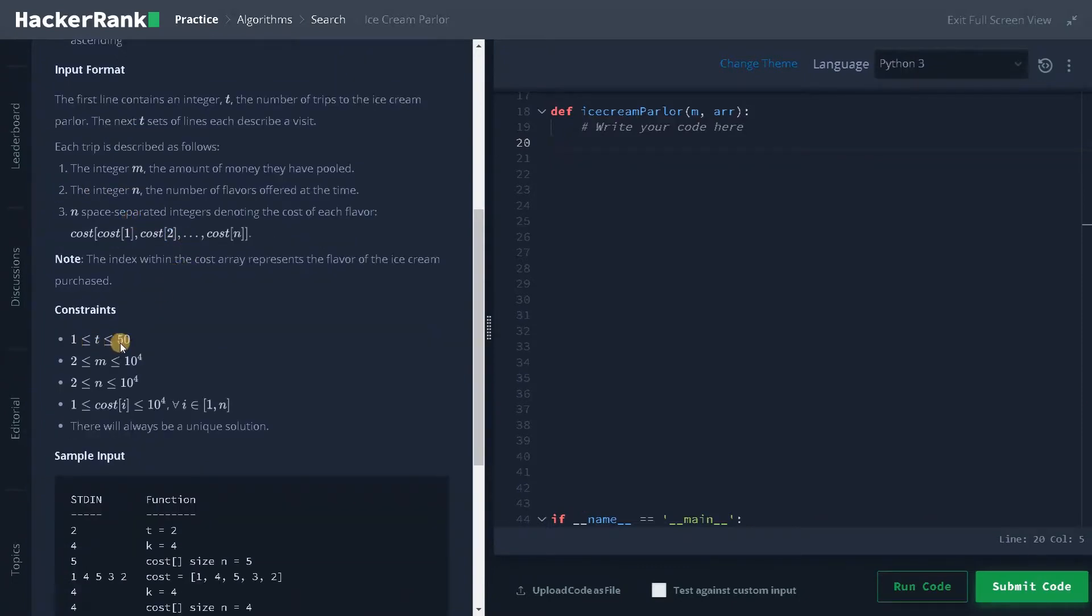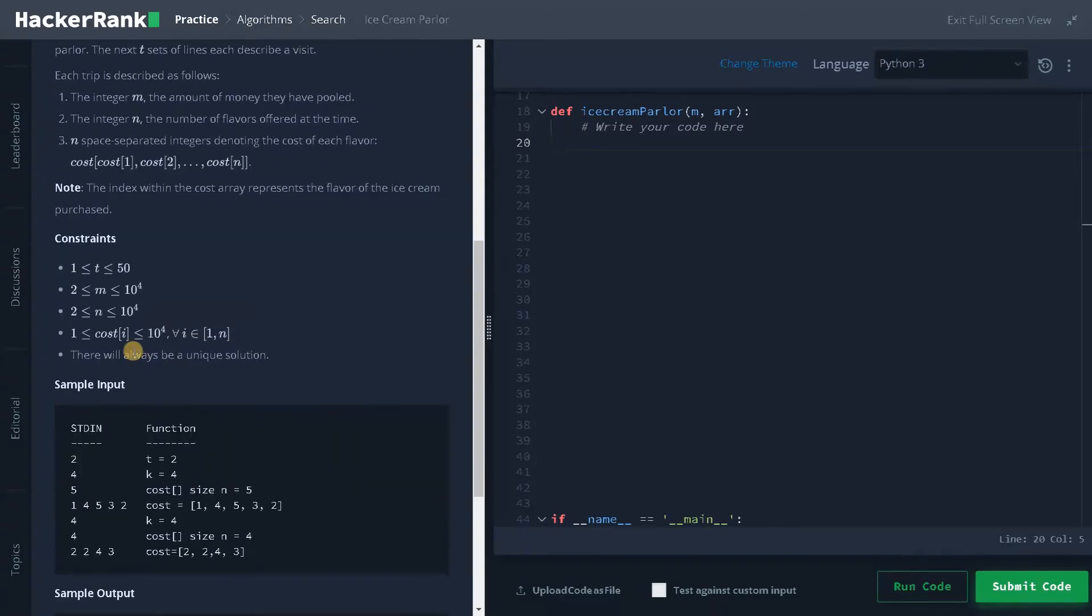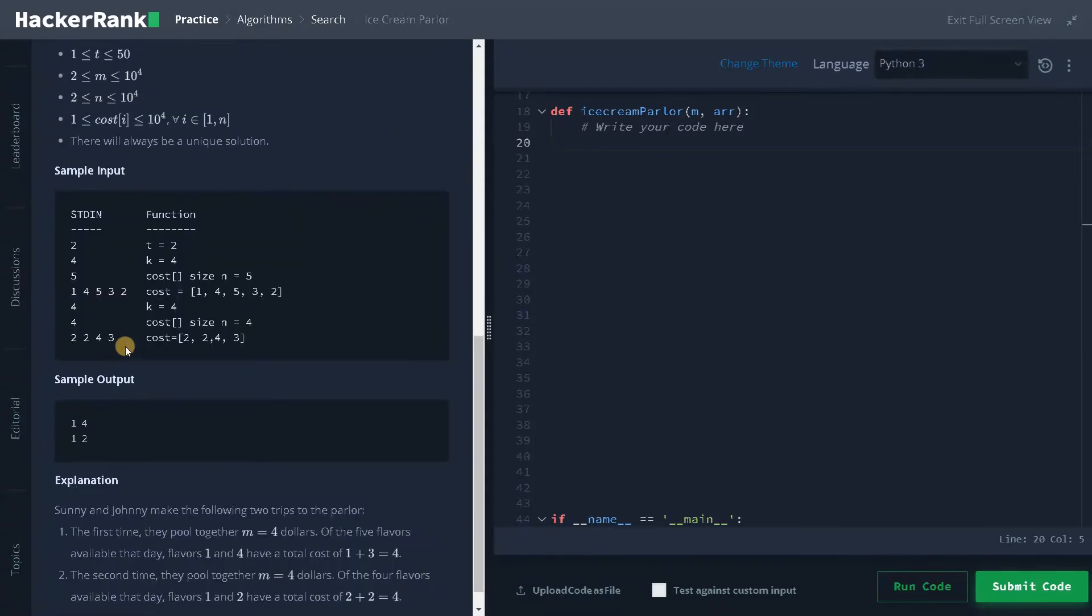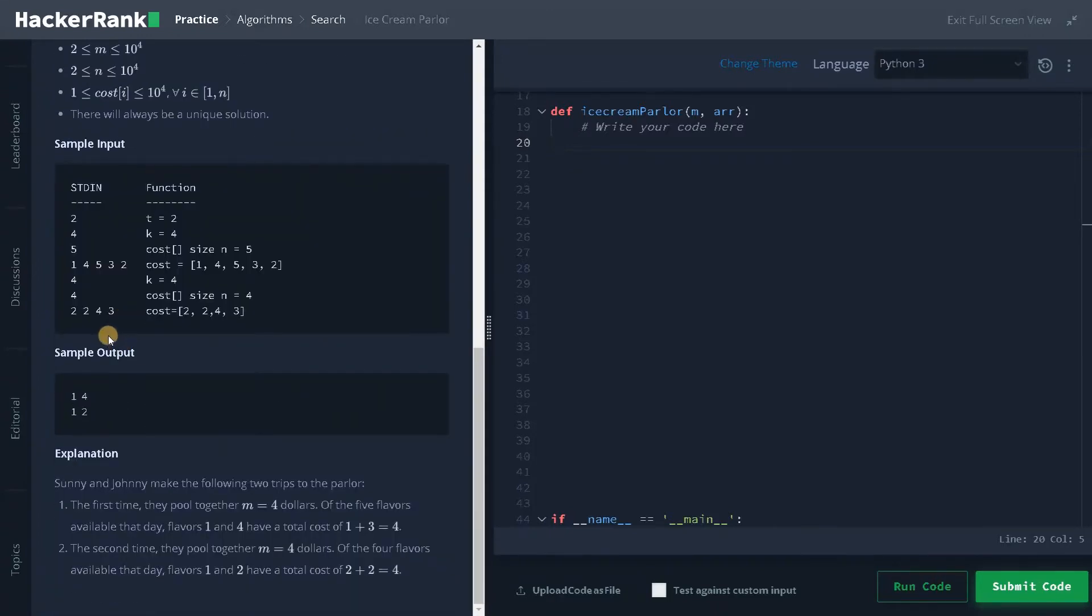Let's see the constraint. So we have 50 test cases maximum and N and M can be 10 to the power of four. Still, we can process it very quickly. And this is an easy problem only.